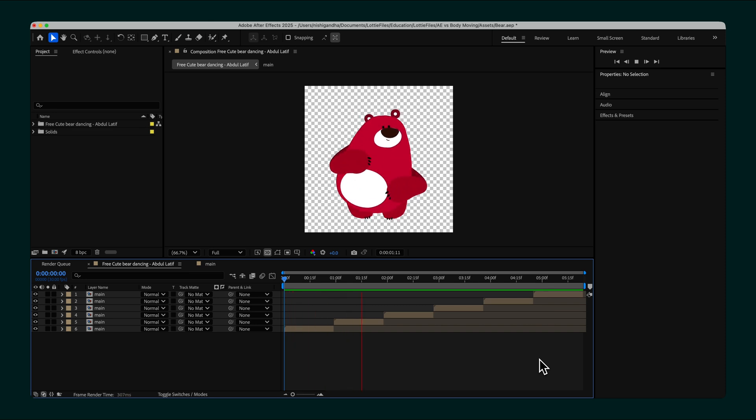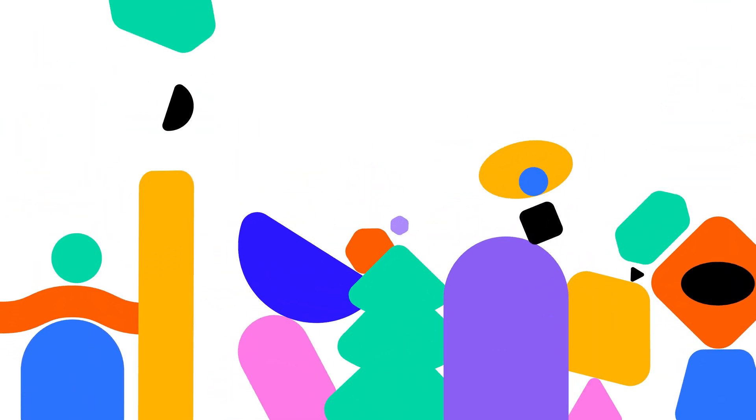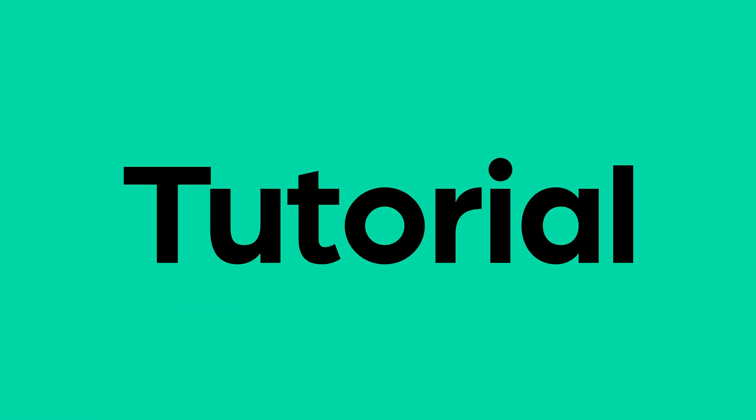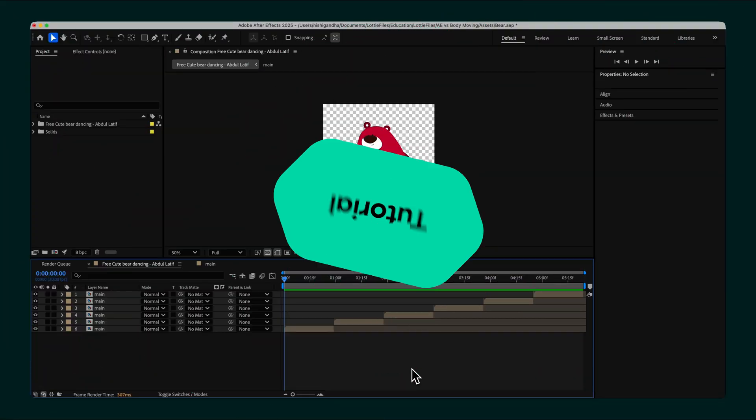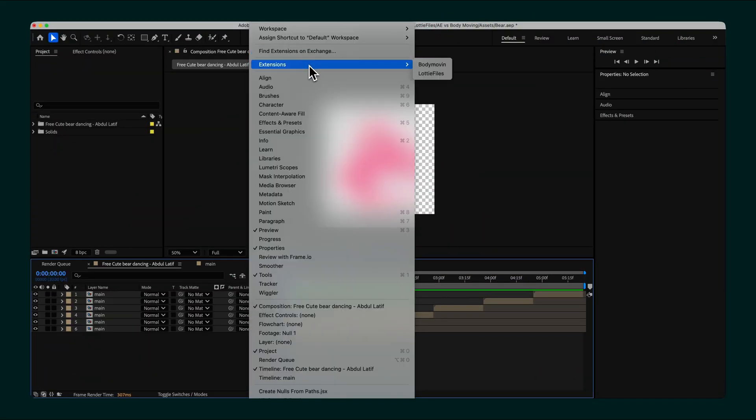Let's talk about exporting Lottie animations from After Effects. There are two main tools, the Bodymovin plugin and the Lottie Files plugin. Both can export animations to the Lottie format, but each has unique features that can impact your workflow.